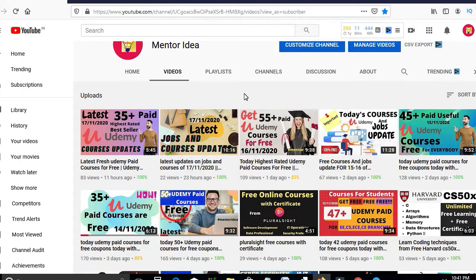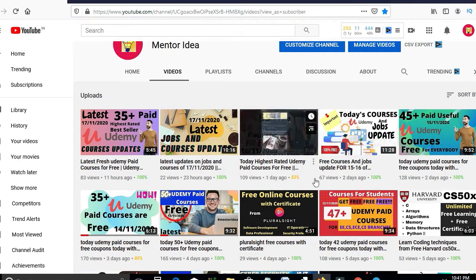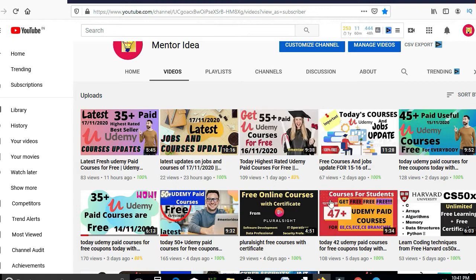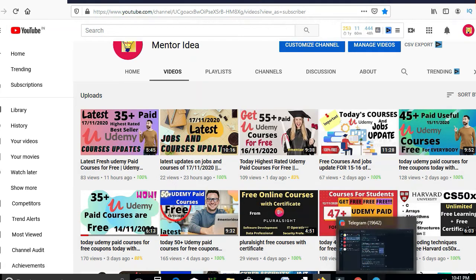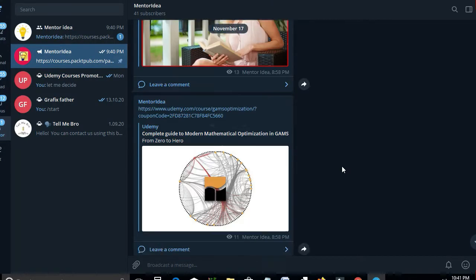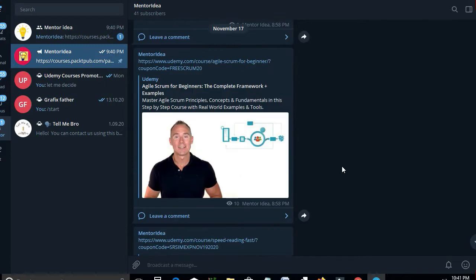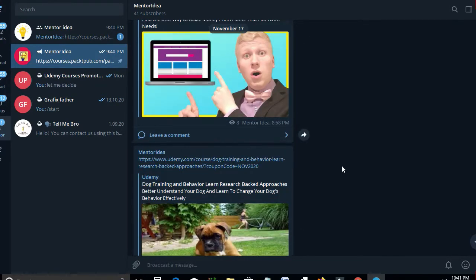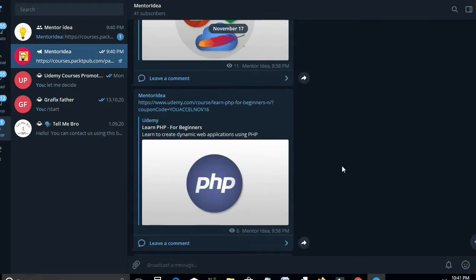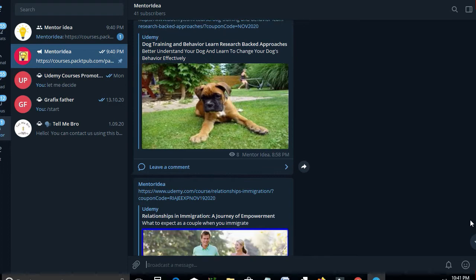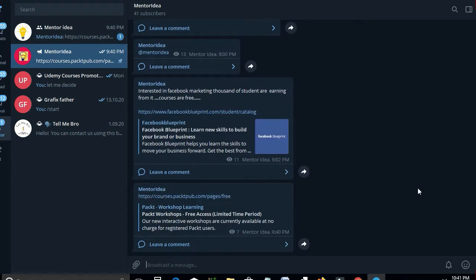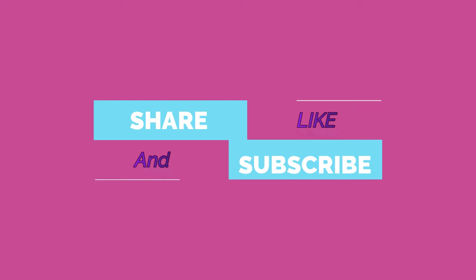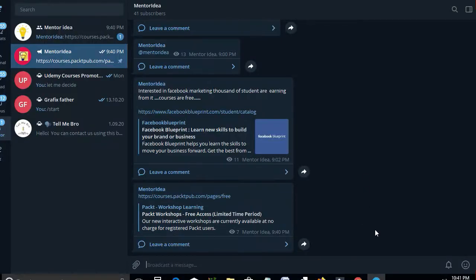Hello and welcome to Mentor Idea. As you know, the latest jobs and courses you get on this channel. On the Telegram channel, there are all links available — fresh courses. You can get information free of cost here and share this information with your friends.